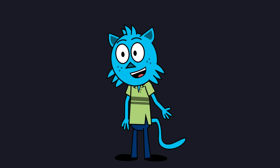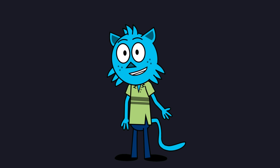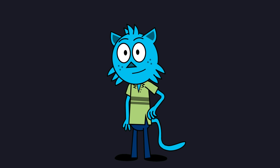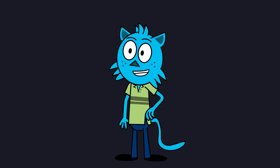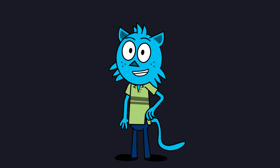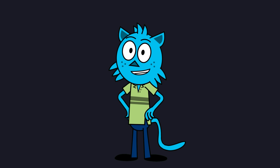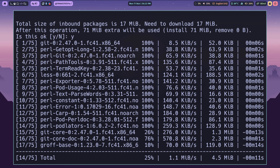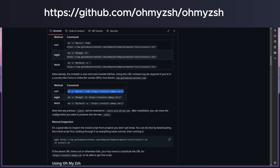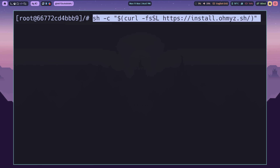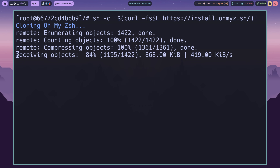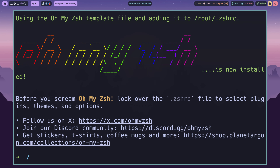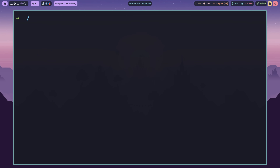With our shell set to ZSH, let's take it a step further with OhMyZSH. To set up OhMyZSH, we'll need Git as a requirement to manage themes and plugins. If Git isn't already installed on your system, you can install it using your package manager. After installing, head to the official GitHub page, copy the installation command and paste it into your terminal to install OhMyZSH. Follow the prompts and you'll soon see your terminal transformed with themes and plugins.